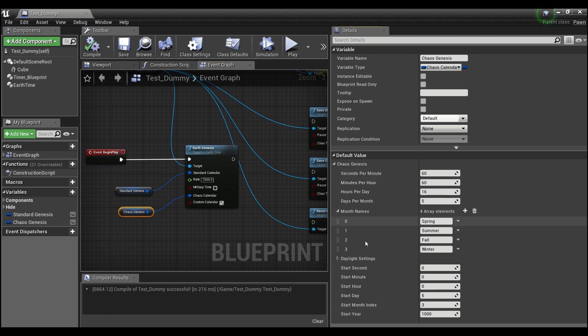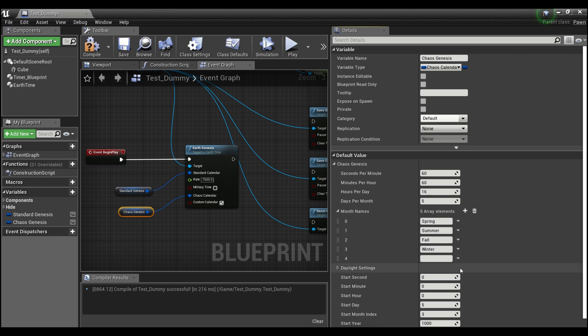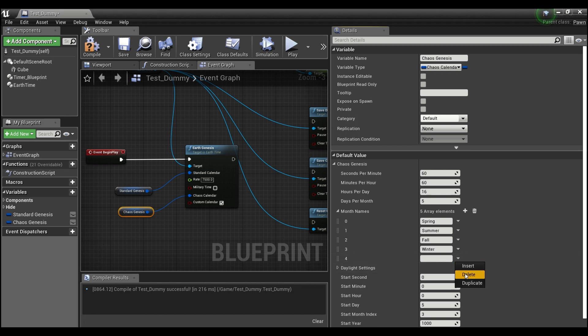You can also have custom names for your months. You can just add as many elements as you want to this array here and give them whatever name. I just named them by the seasons here: spring, summer, fall, winter.